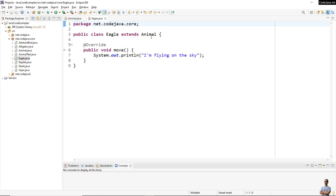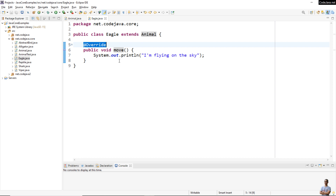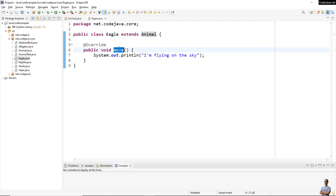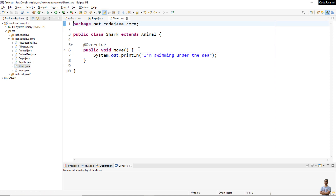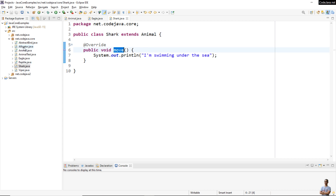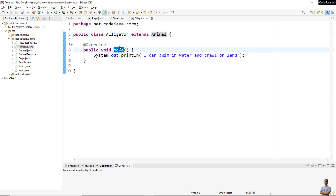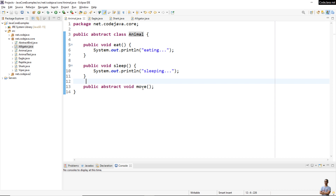Eagle extends Animal and it must override or provide implementation for the object method declared by its superclass — the move method. The Shark class also extends the Animal object class and it overrides the move method. Alligator is also a subtype of Animal and it must provide implementation for the object method move which is declared in the superclass.